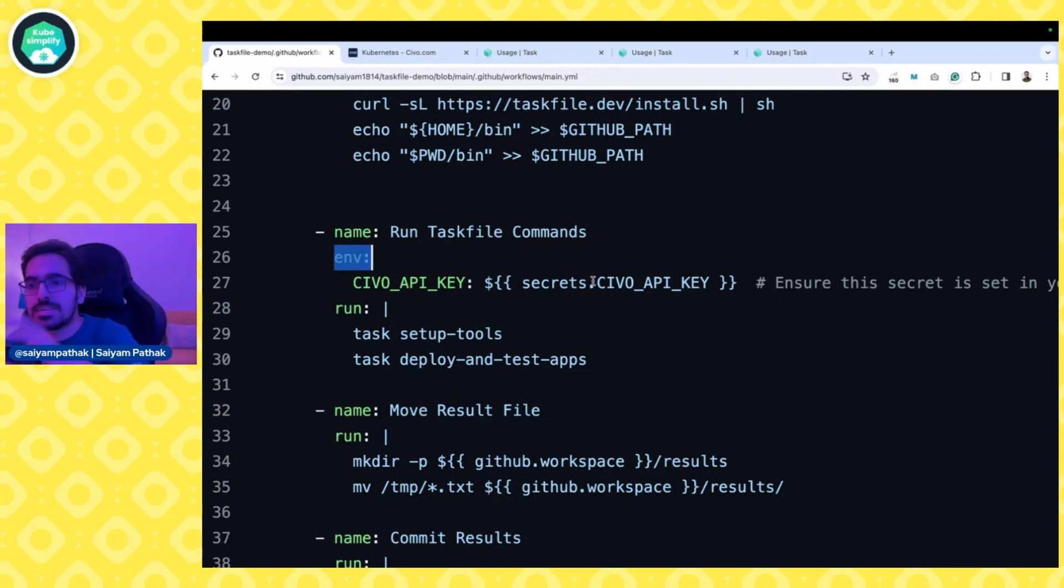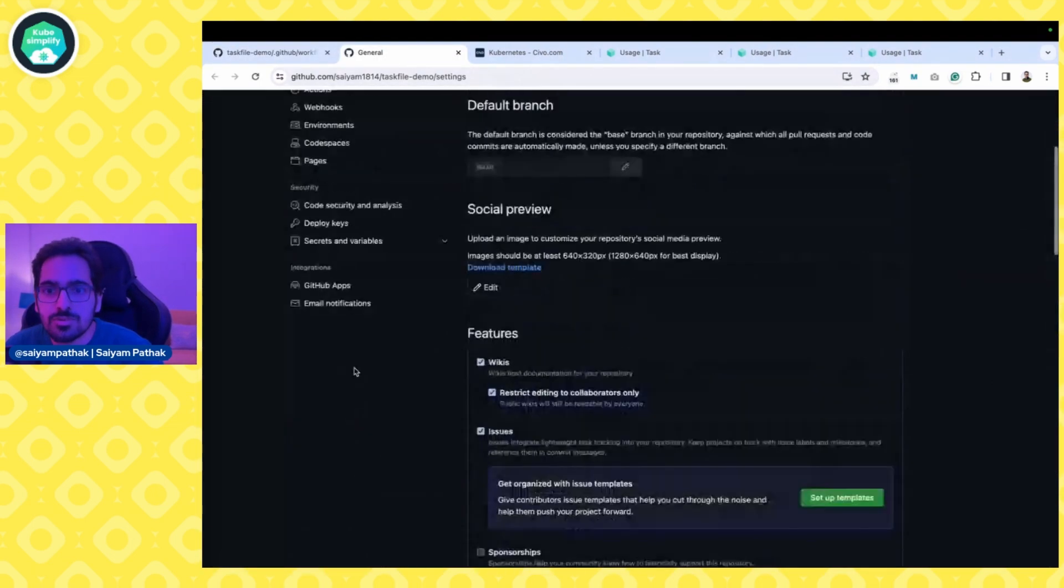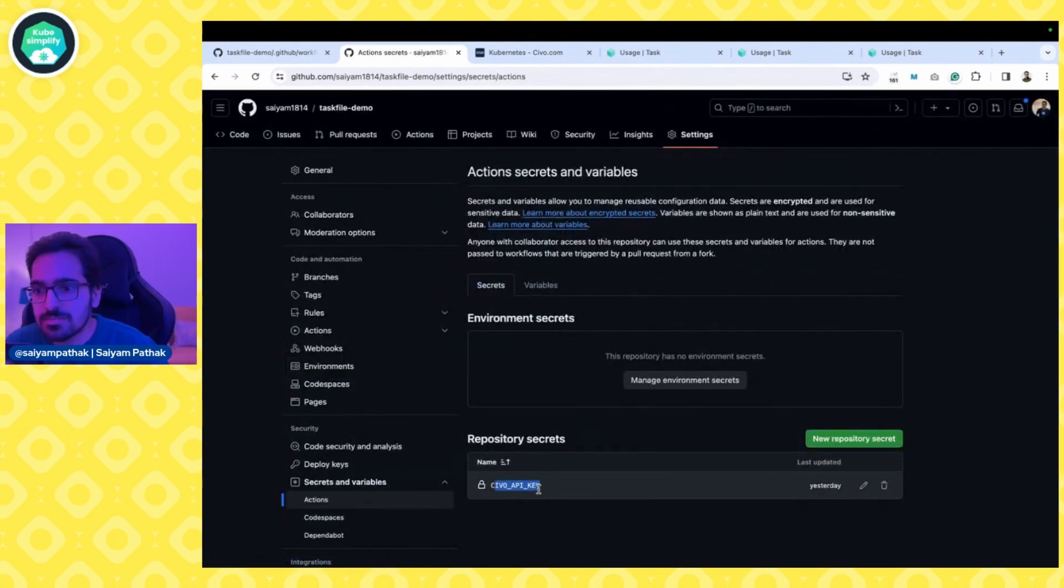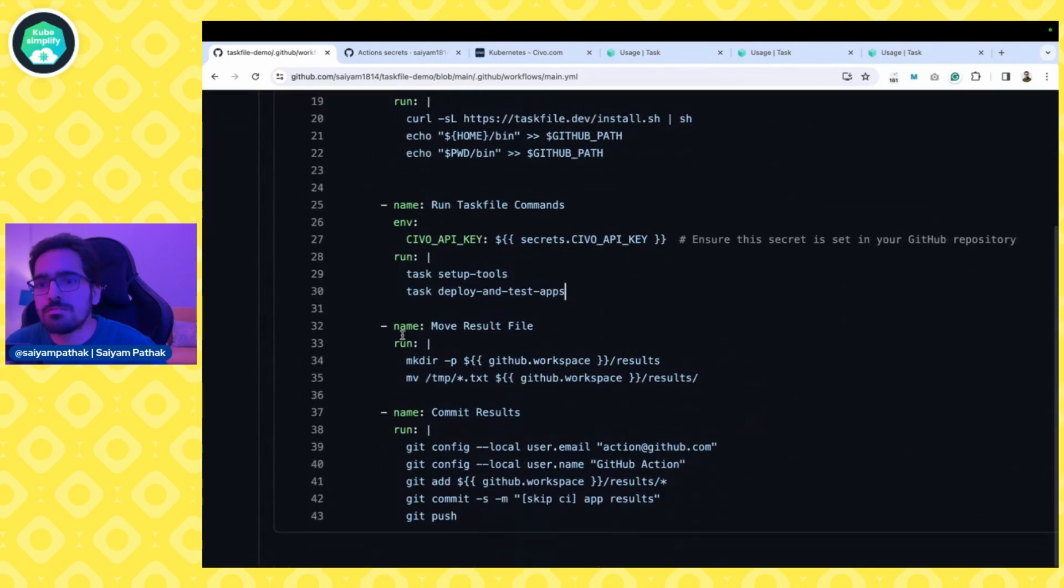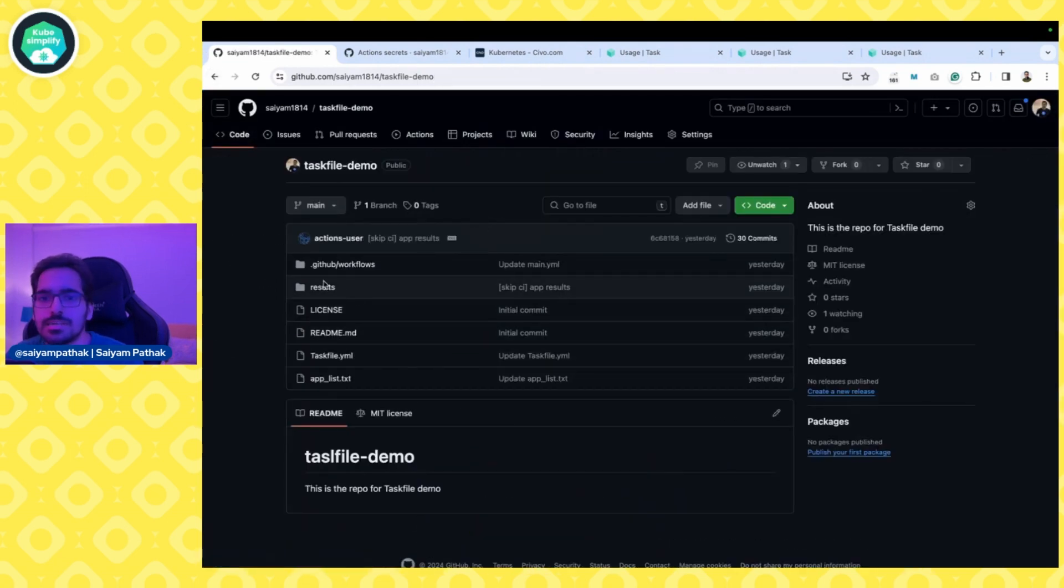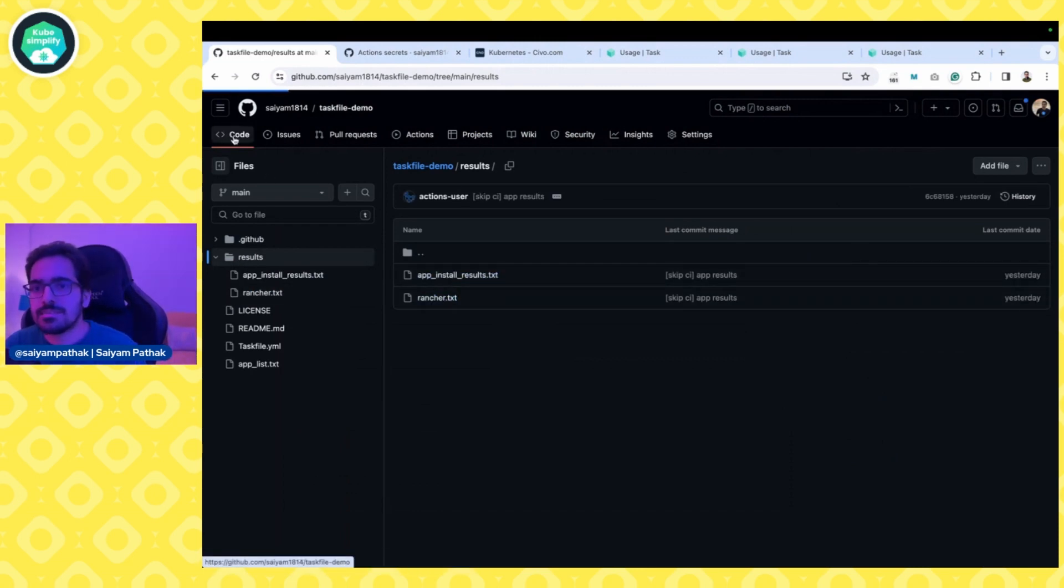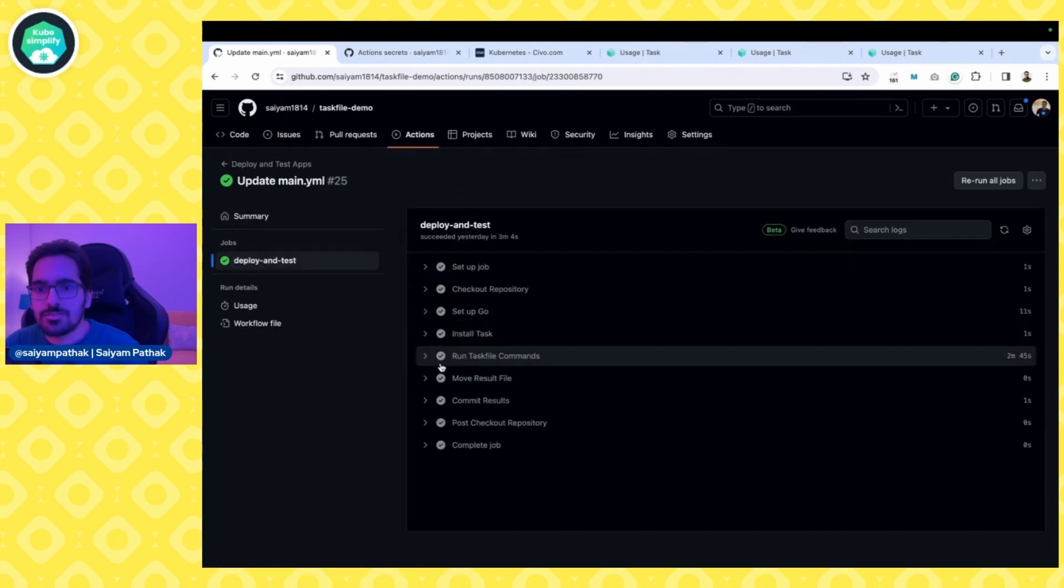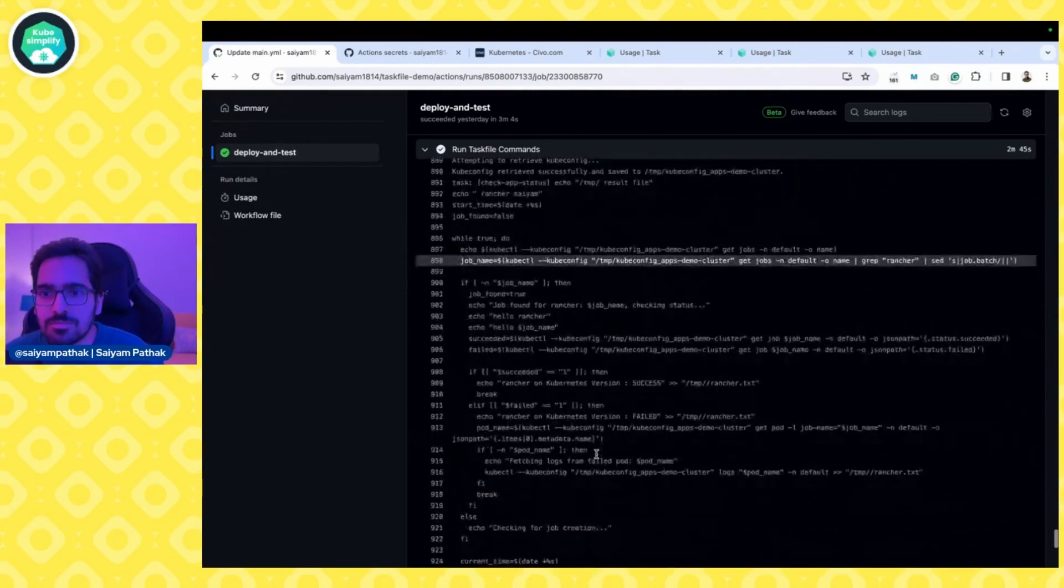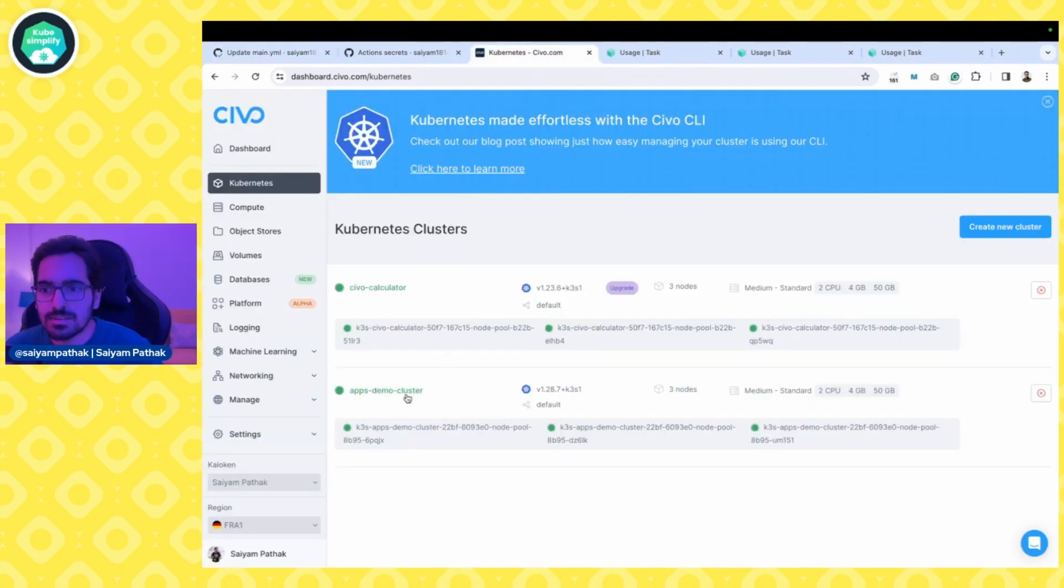Inside the actions secret you have to actually create it, which is over here. If you go to the settings part and go to the secrets and variables, secrets for actions, you can see Civo API key. I've already added that particular key, so it will read. Rest of the things remain the same: task deploy-apps. Now there are two more steps just to get the results in the particular directory and then committing it. It creates the results folder and then creates the particular app.txt result. You can also see in the actions run that exactly this is what happened. If you see the run task file commands, you can see the cluster created, and after that all the things happen step by step: getting the kubeconfig file, checking the app status, and moving the results file.